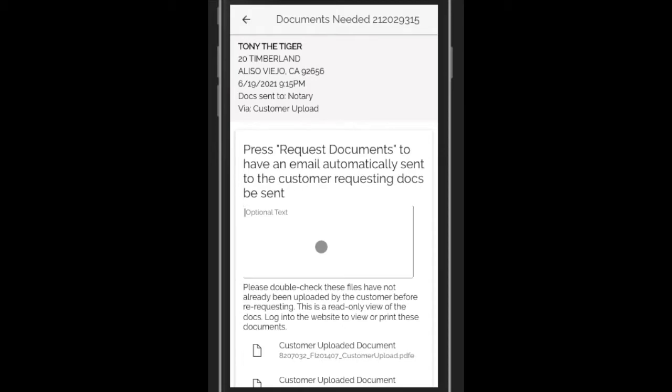To do that, you can just fill in any optional text about the documents needed. For instance, let's say you're missing a specific one. You can put it in that text field.